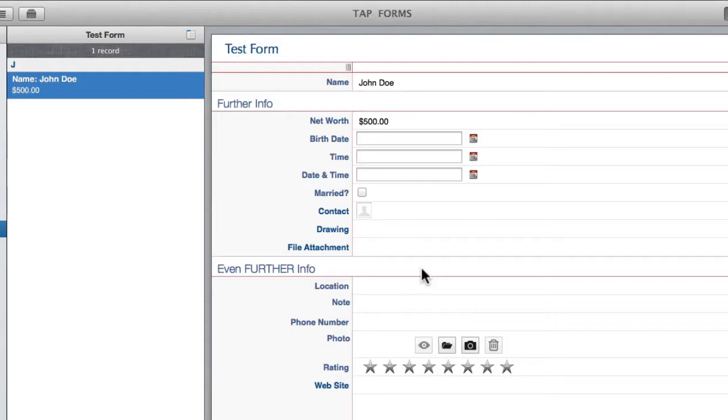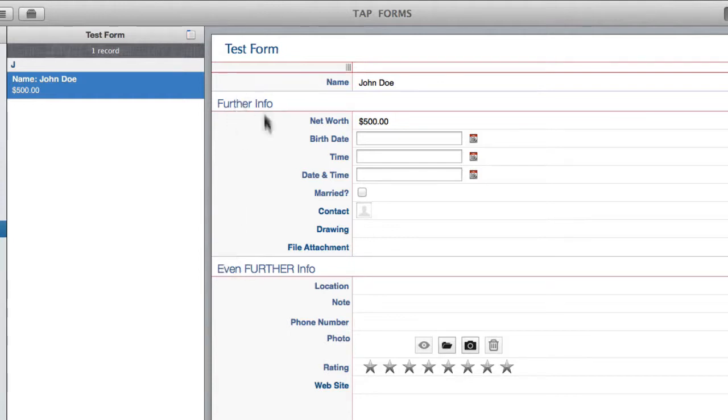So there you go. You've got your form set up here. Got your title test form at the top. As you can see here we have our headings separated right where we placed them.